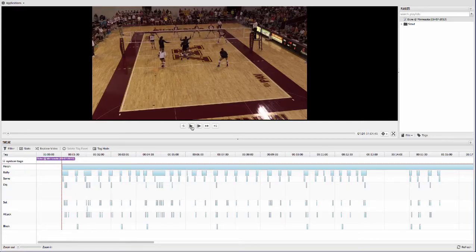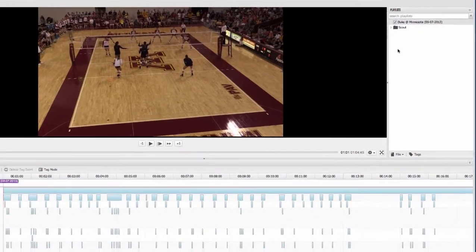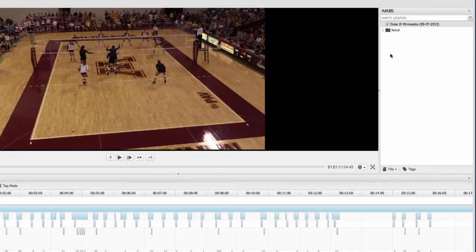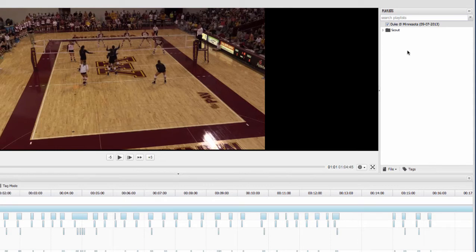Now let's cover the video area and the main features of the analysis. So on the right-hand side, this is your playlist window where all of your games, scout games, practices, training videos, this is where these are all managed, uploaded, and organized right in here.